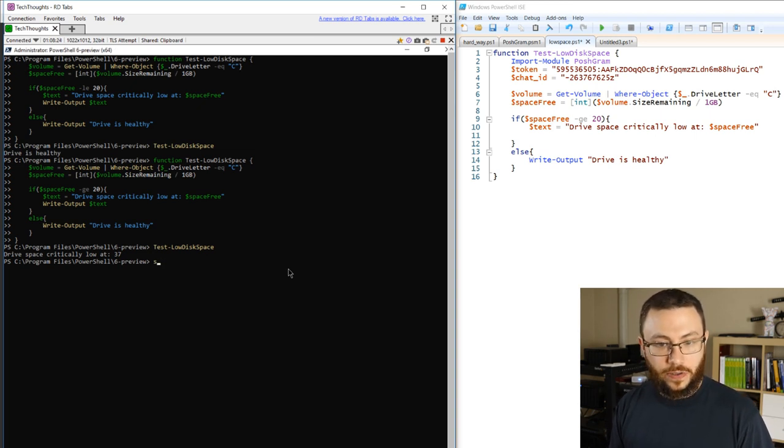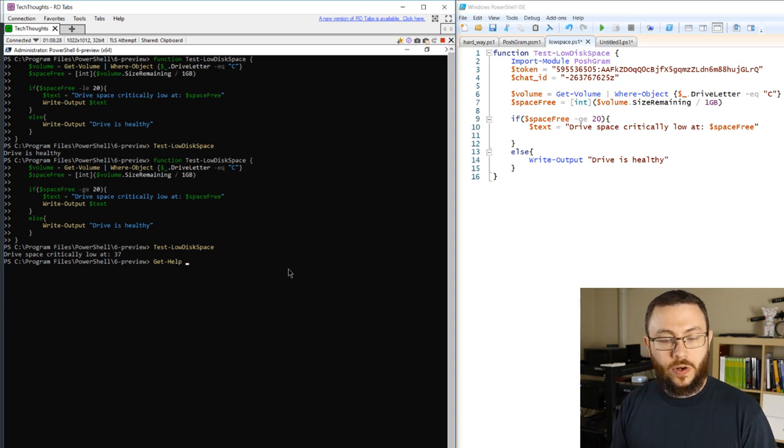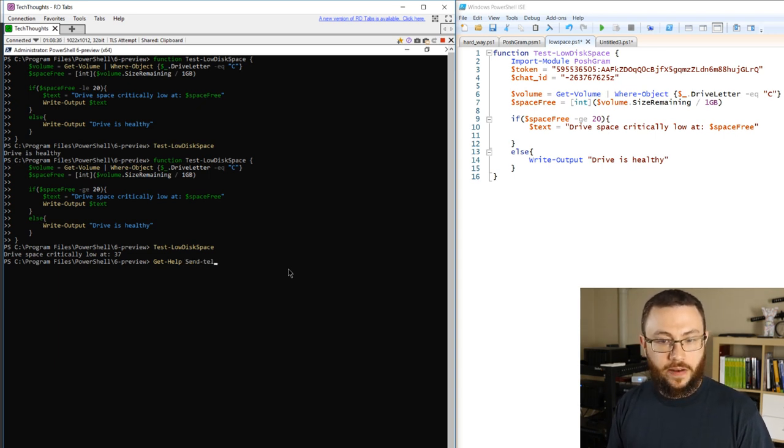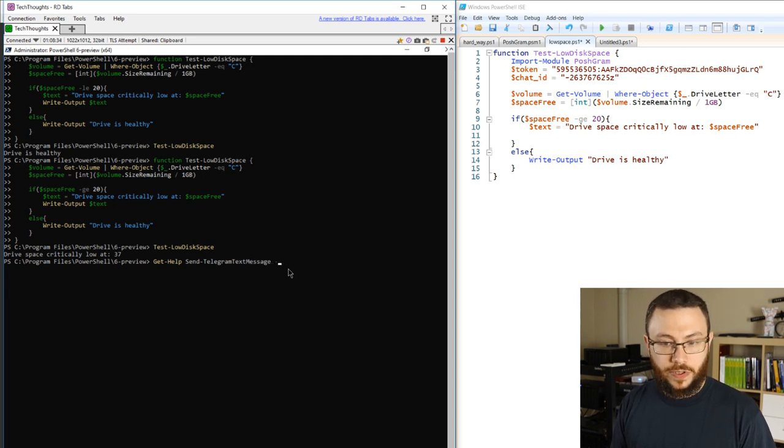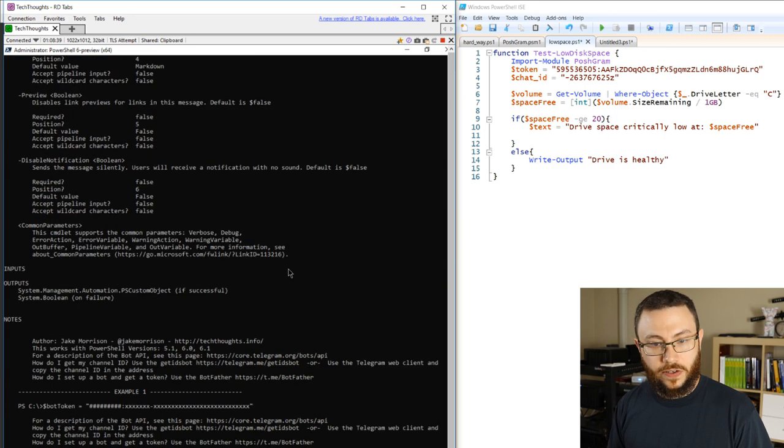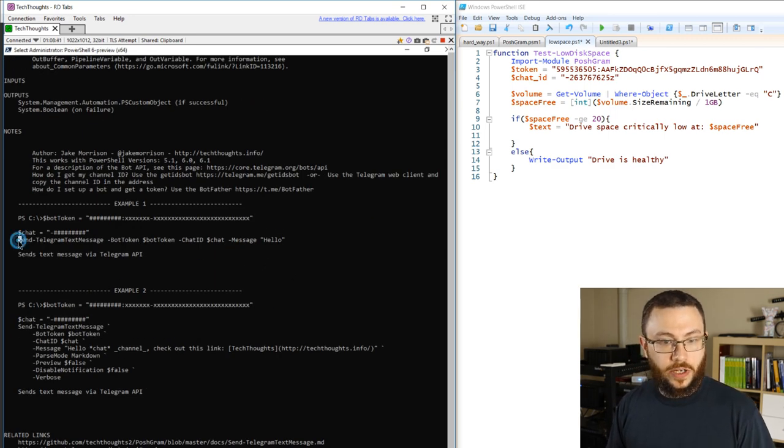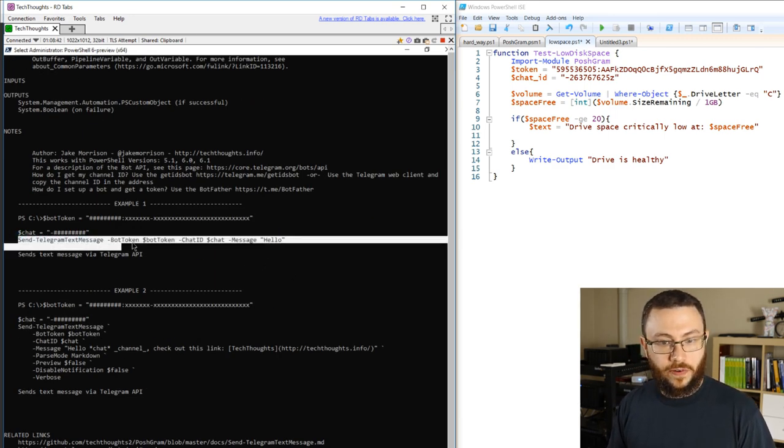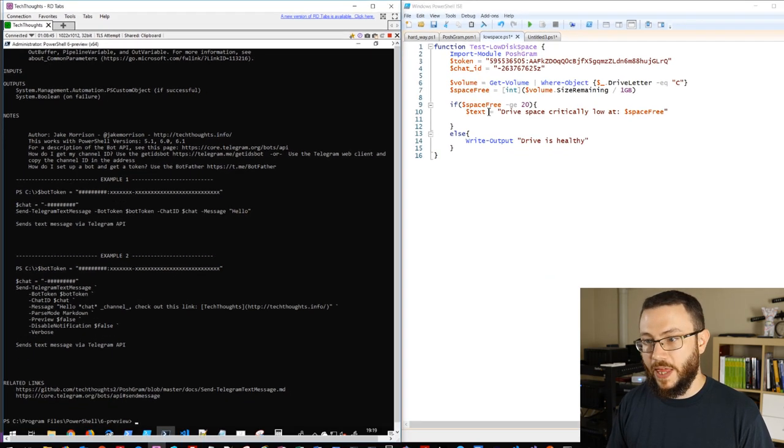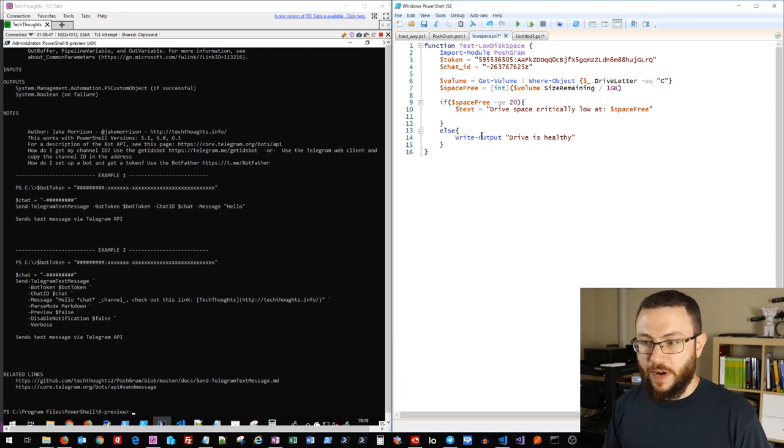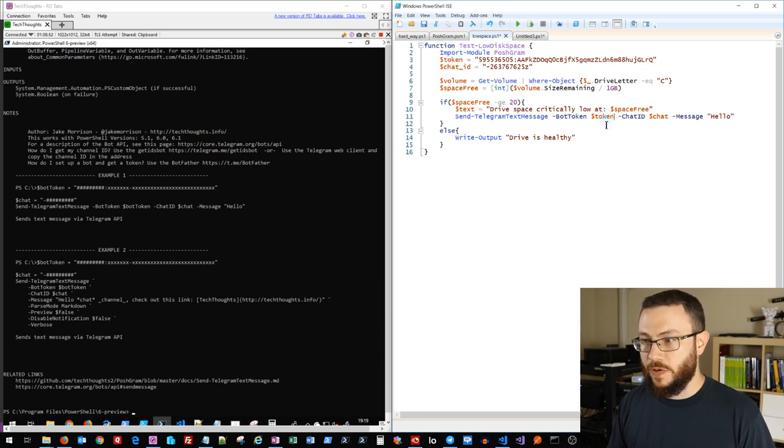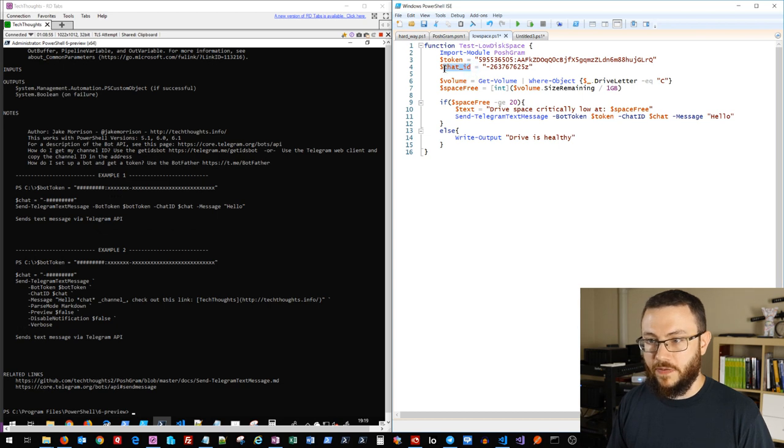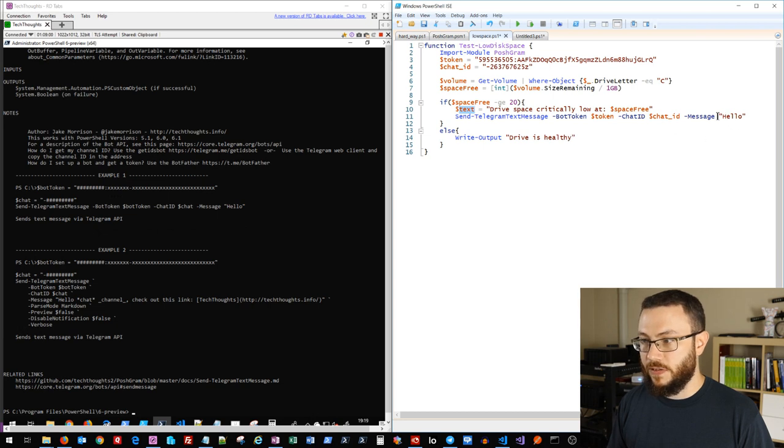And again, if you're not sure how to formulate these commands, you can always just do get help and find the command that you're looking for and it will provide examples on how to actually formulate that particular command. So if we do here, you'll notice it gives you a full example of what you need to do. You can just copy that, and instead of sending that write output, we'll send a Telegram text message. And instead of bot token we'll do token, and instead of chat we'll do the chat ID variable, and our message is going to be this text.